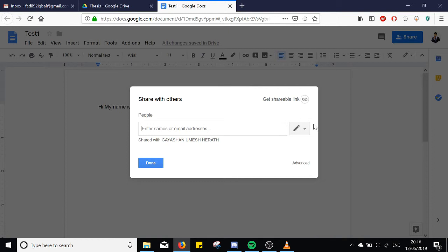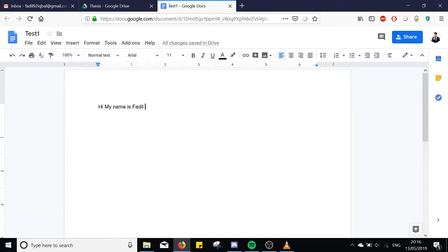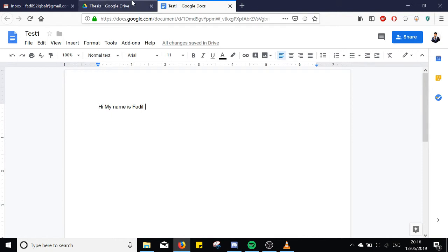If you're interested, you can open the document. You can edit it in the folder. If you want to keep it, you can type it in the document. If you want to keep it in Google Drive, please comment.